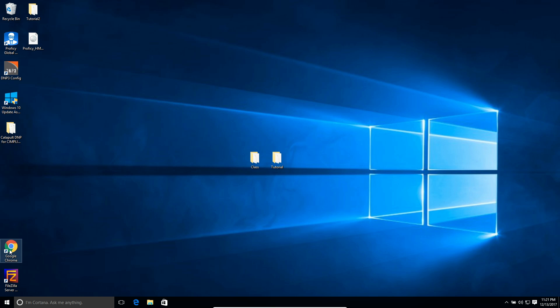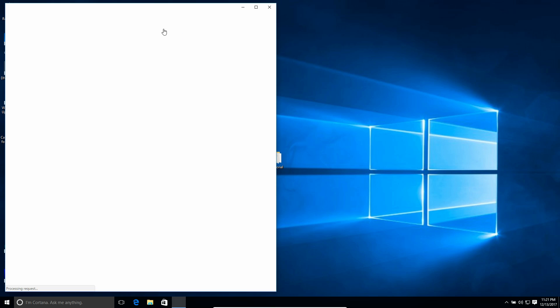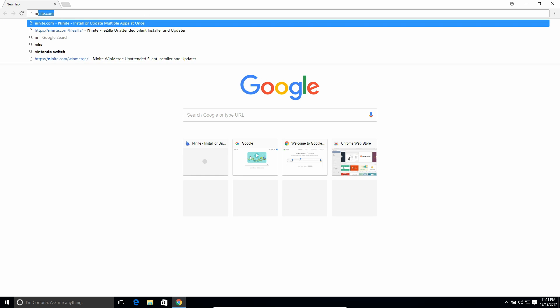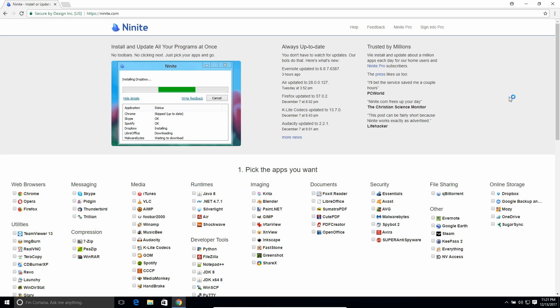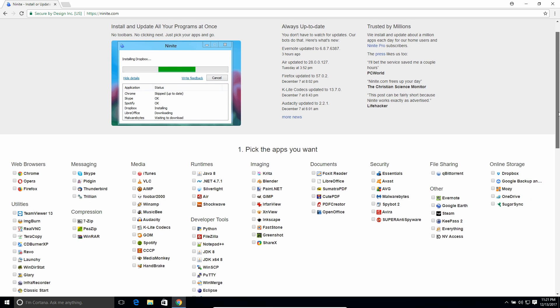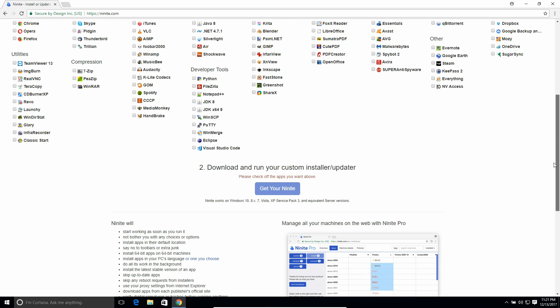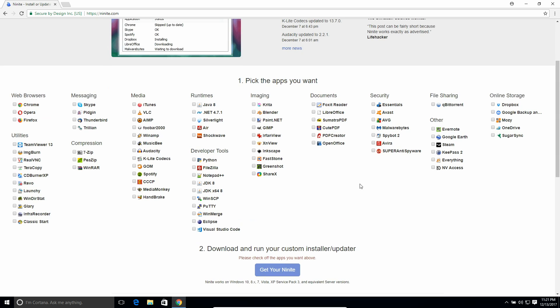So the program we're going to be using is called WinMerge. You can get it for free from Ninite.com. It's a really powerful program. I use it a lot. And you can find it right under the developer tools right here.